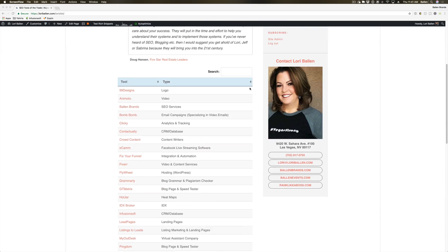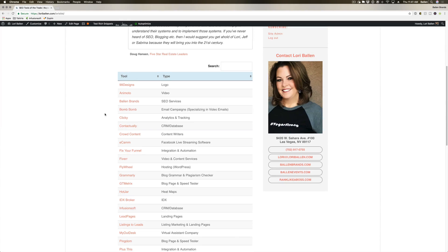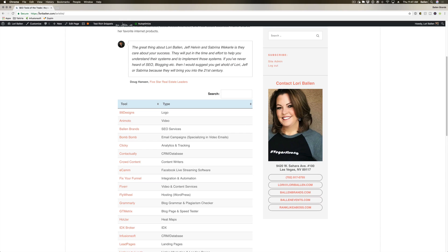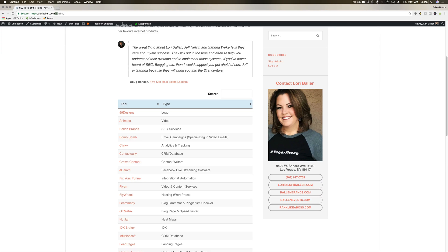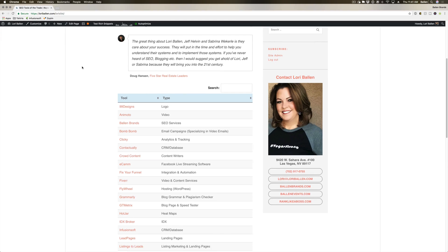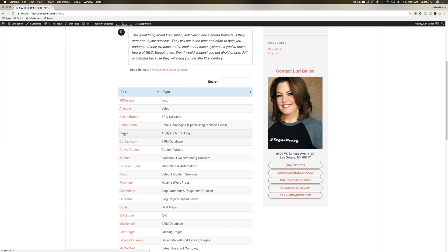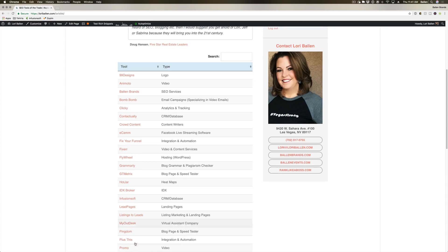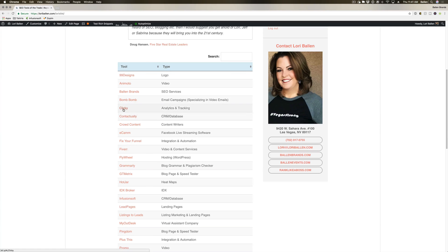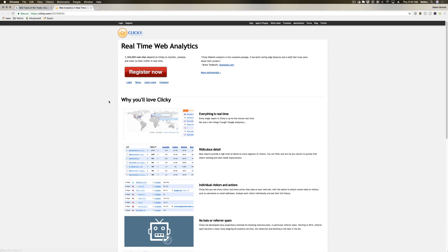Now, to sign up for Clicky, you first want to head over to loriestools.com or you can see the URL at the top here, loriballen.com/lorieslist, and we have Clicky along with a bunch of other of our favorite tools available here. So if you go ahead and click on Clicky, you're gonna have a big red register now button.